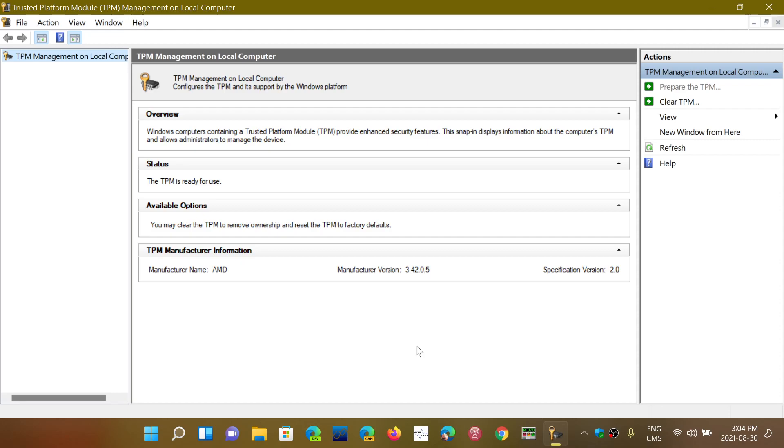If you have it and it says 1.2, you are unsupported, but you are able to continue with the fact that you have this TPM 1.2 at least on your computer.